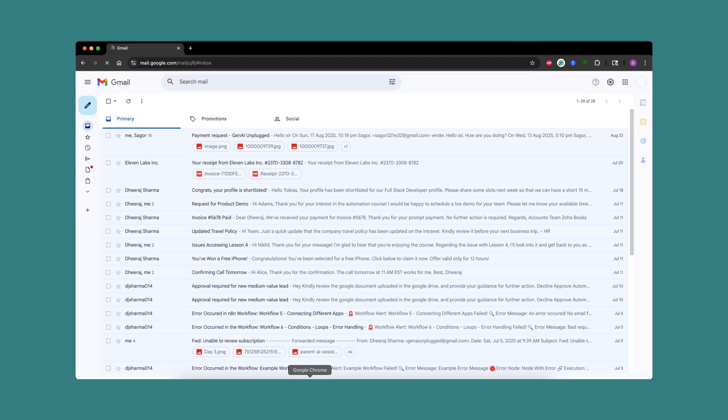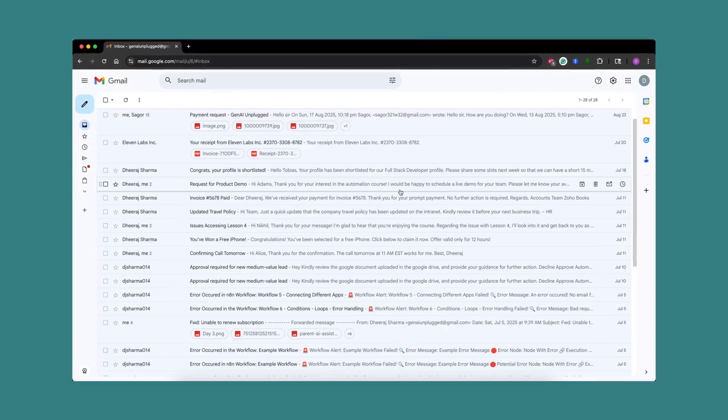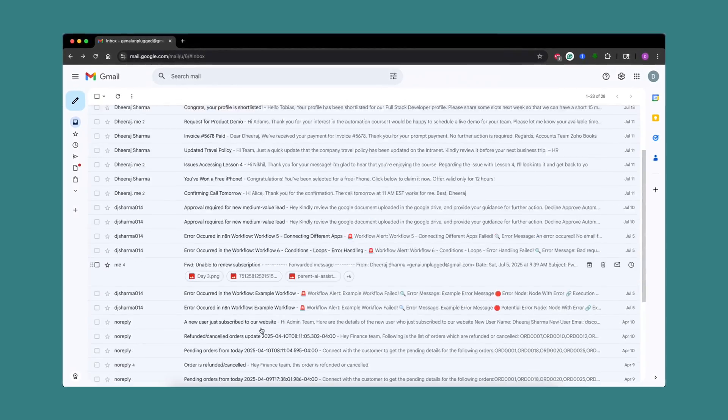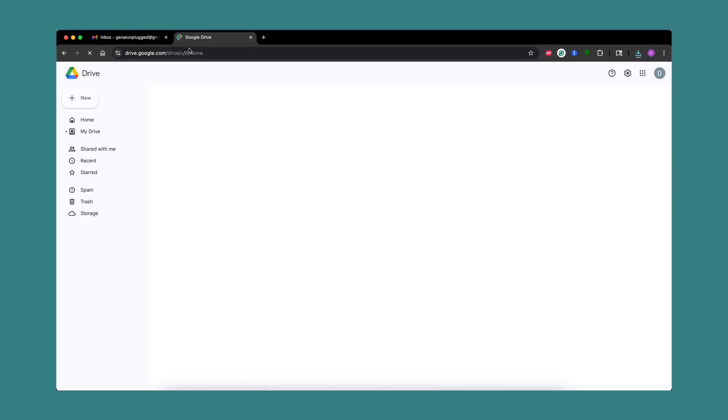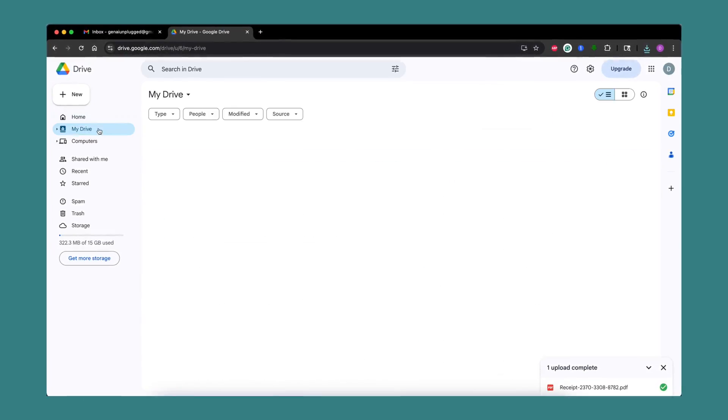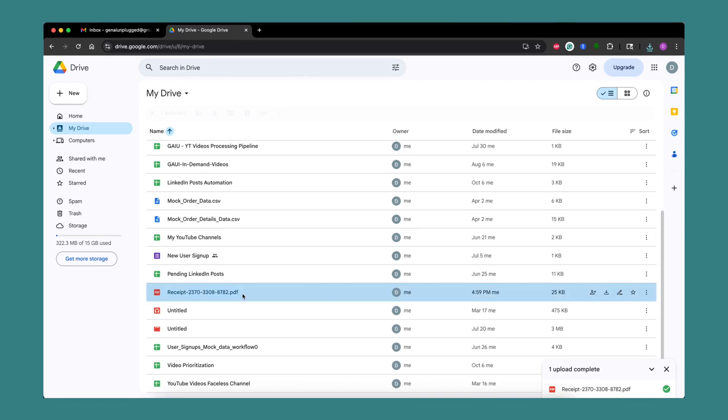Every day you receive dozens of emails with important attachments, be it client invoices, contracts, resumes, digital assets, you name it. And every day you open your inbox, you search those emails, you find that attachment, you download it on your system, and then you move it to your Google Drive to organize all those attachments in a much better way.